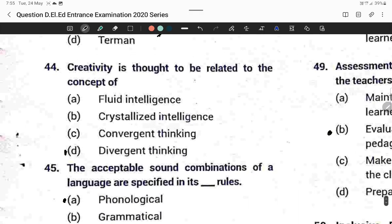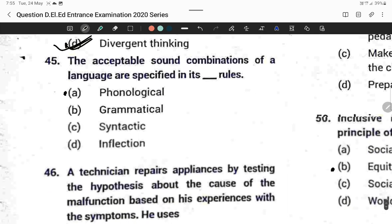Question forty-four: Creativity is thought to be related to the concept of divergent thinking. Option D is correct.